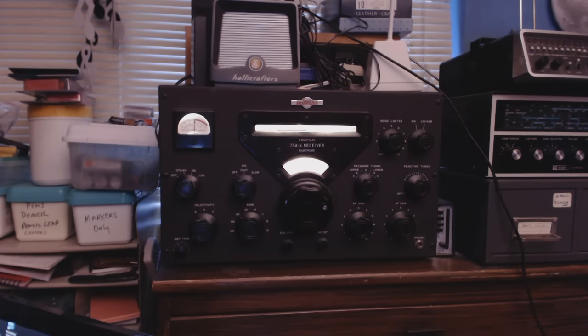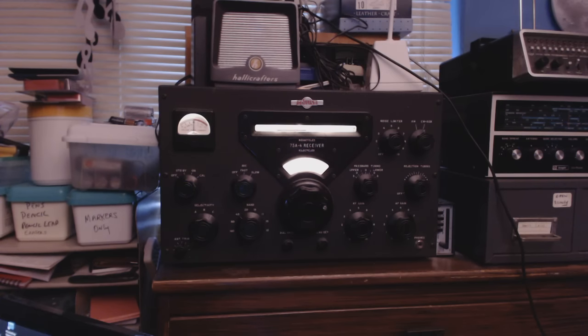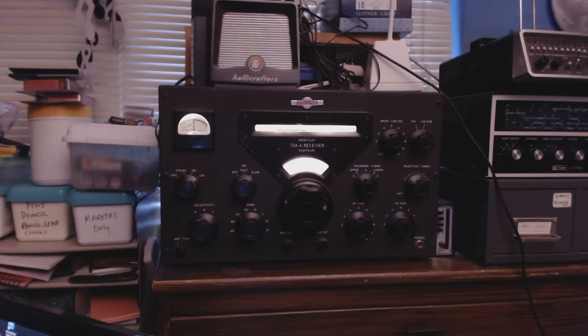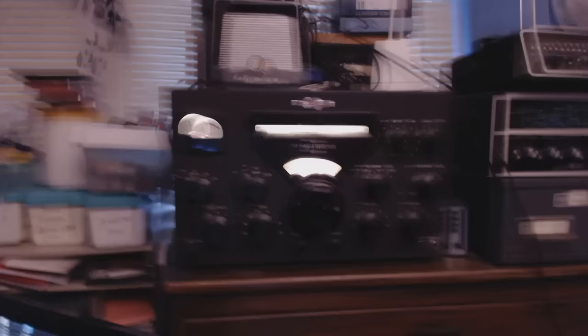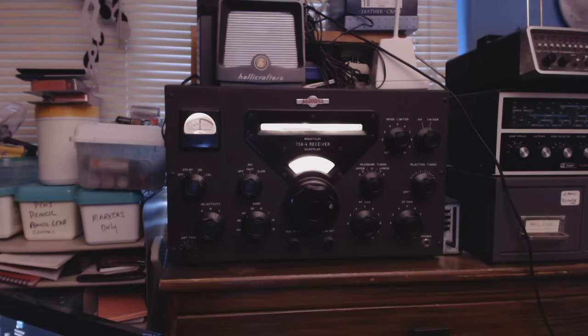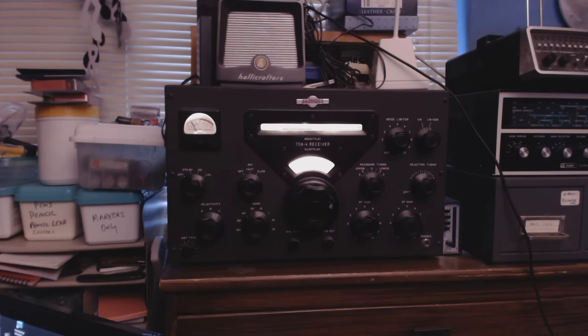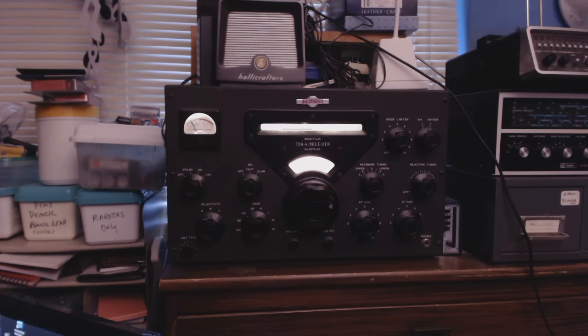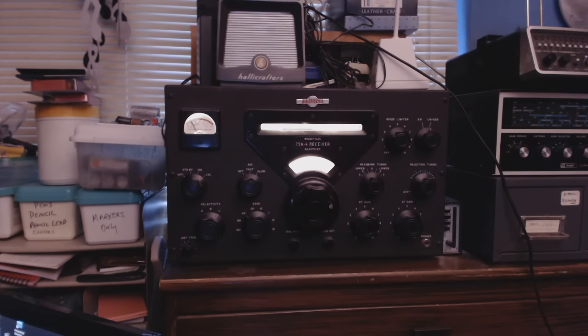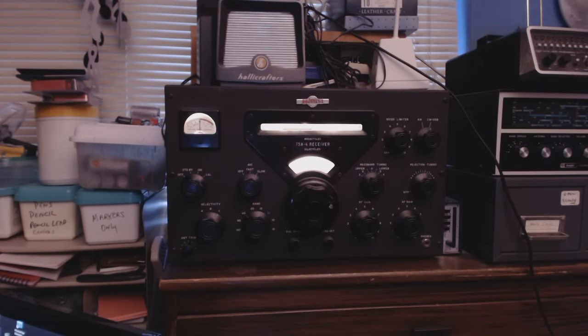Yep, this is my Collins 75A-4 receiver. It's ham bands only, although it does give you a little bit outside the ham bands, but it's mostly mainly for the ham bands: 160 meters, 80 meters, 40 meters, 20 meters, 15, 11, 10, and an auxiliary 10. I'm not sure what that's for, but it's been a long time since I turned this radio on. This is my favorite radio.